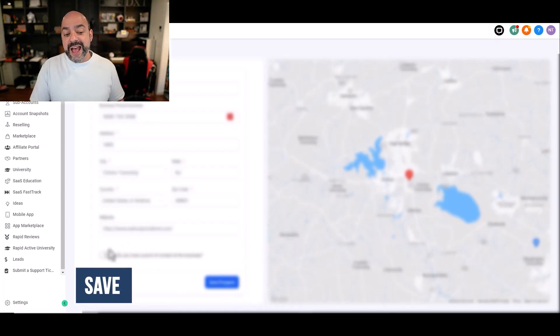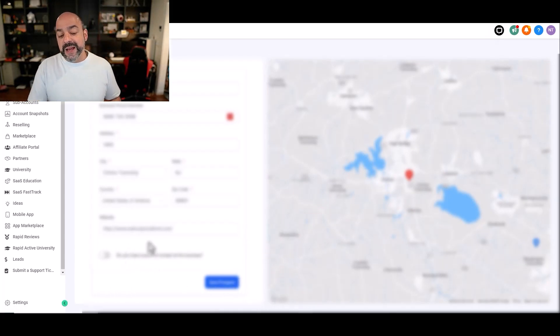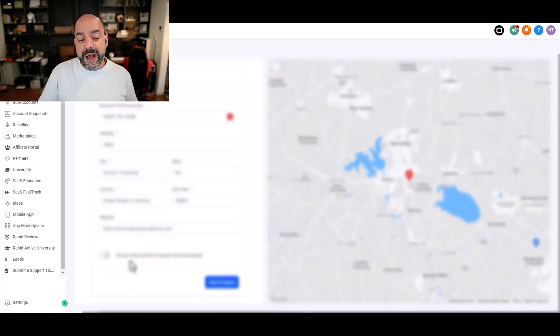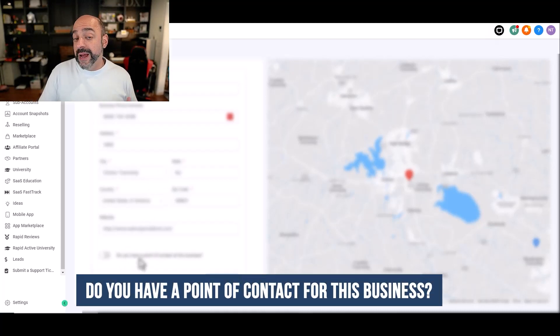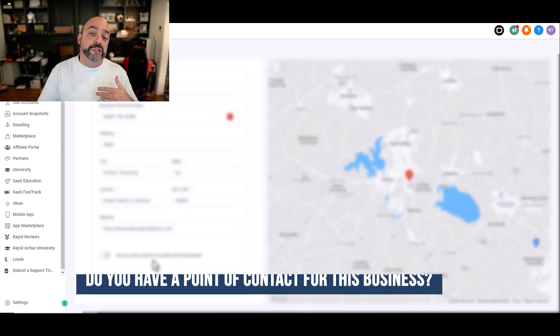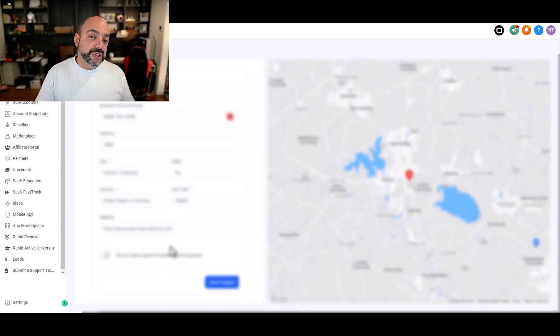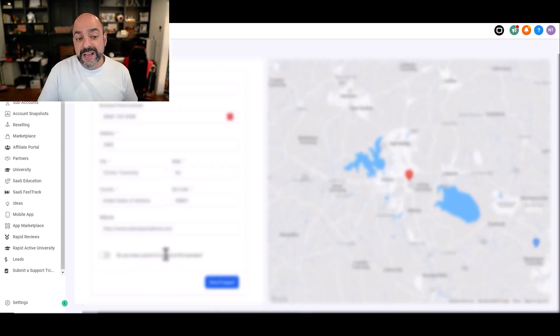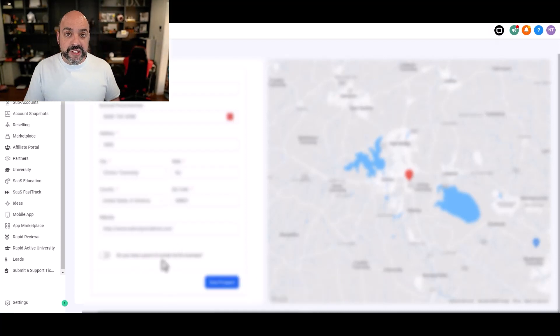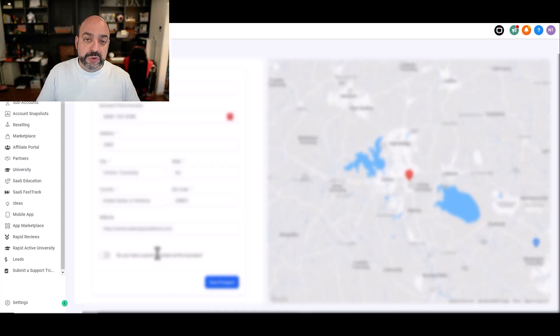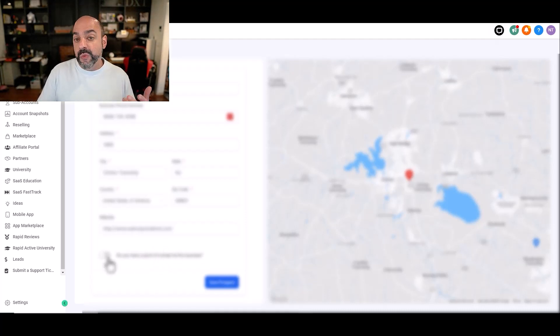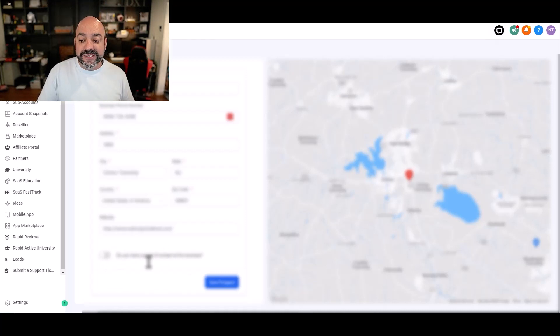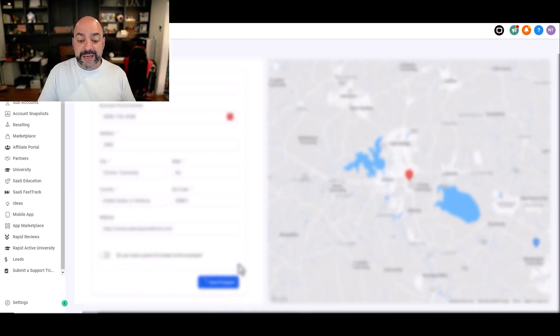Notice it has over here at the bottom, it does say, do you have a point of contact for this business? You might not. You might not know the office manager or somebody to get in. We know for a fact getting into a dental agency, it's usually about talking to the office manager inside the building. So you're going to want to make sure you do that. Once I get that name, I can add it as a contact and now I have a way to track it.